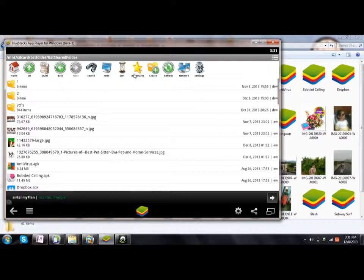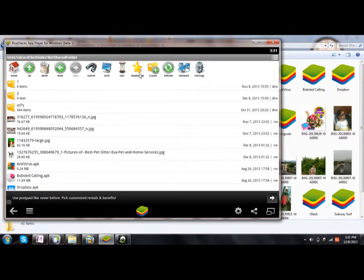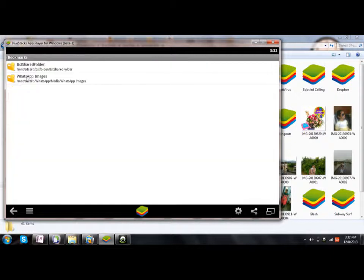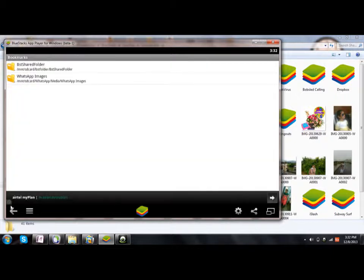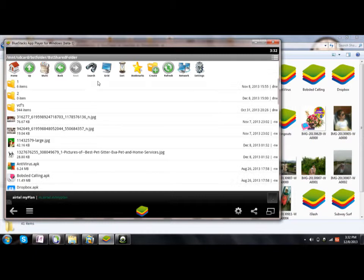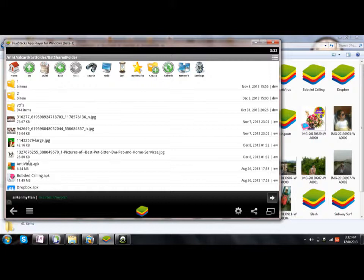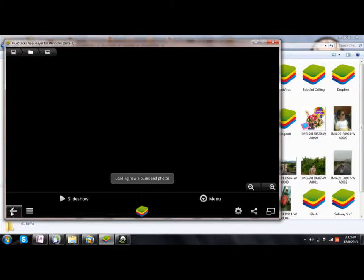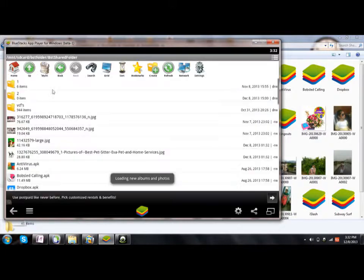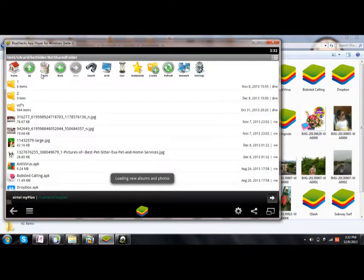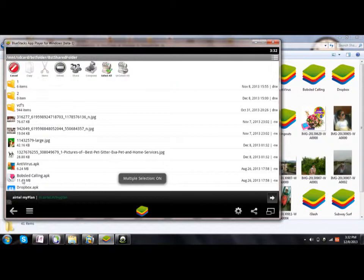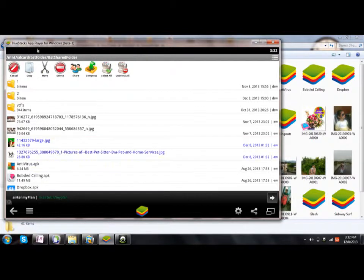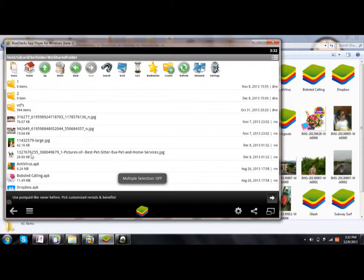Or else you can directly click—you'll be having an option here to bookmark this. I have already bookmarked it. This location will be stored. Now what you're going to do is click on Multi, and then choose the two files. Click Copy.